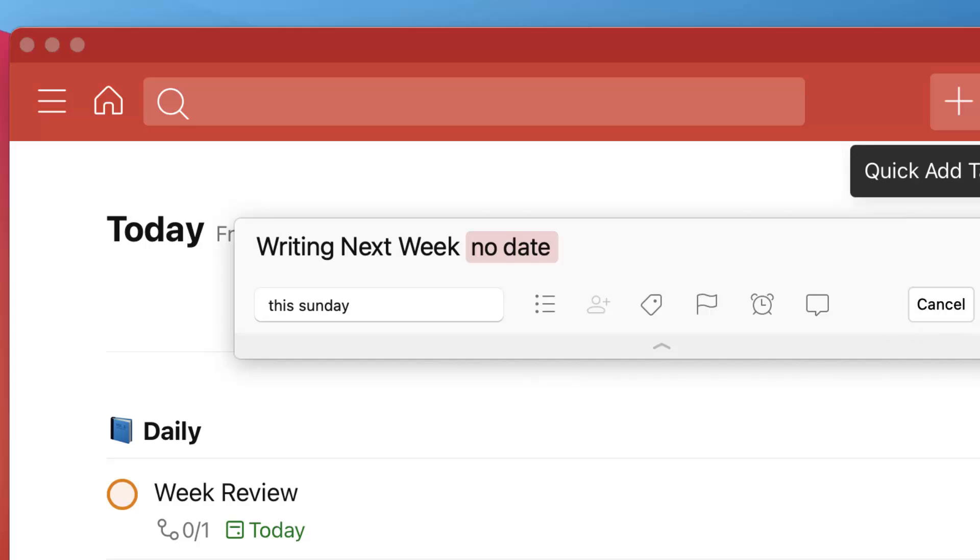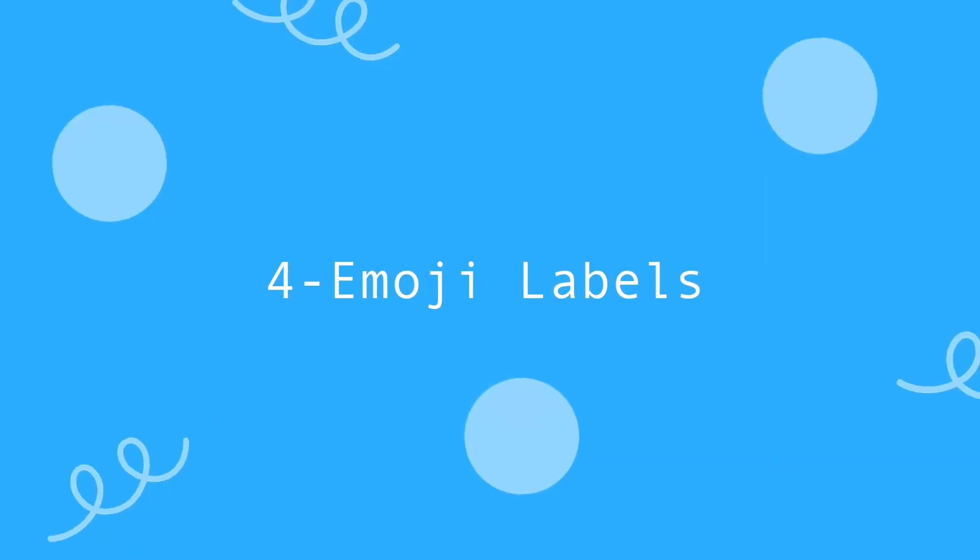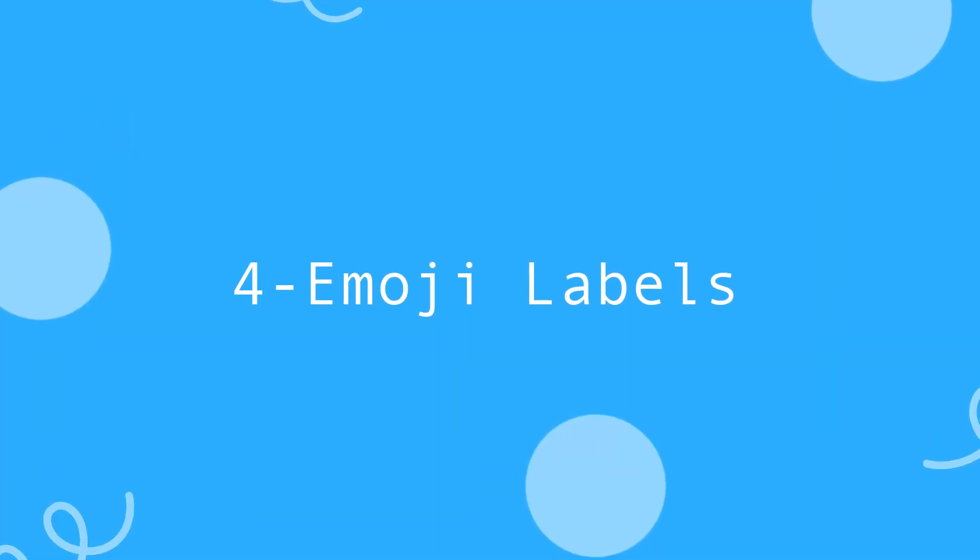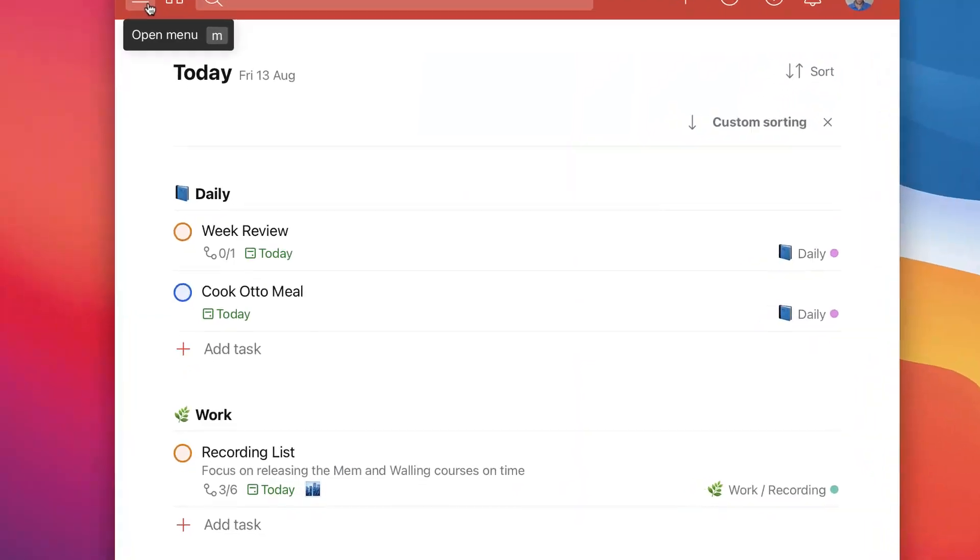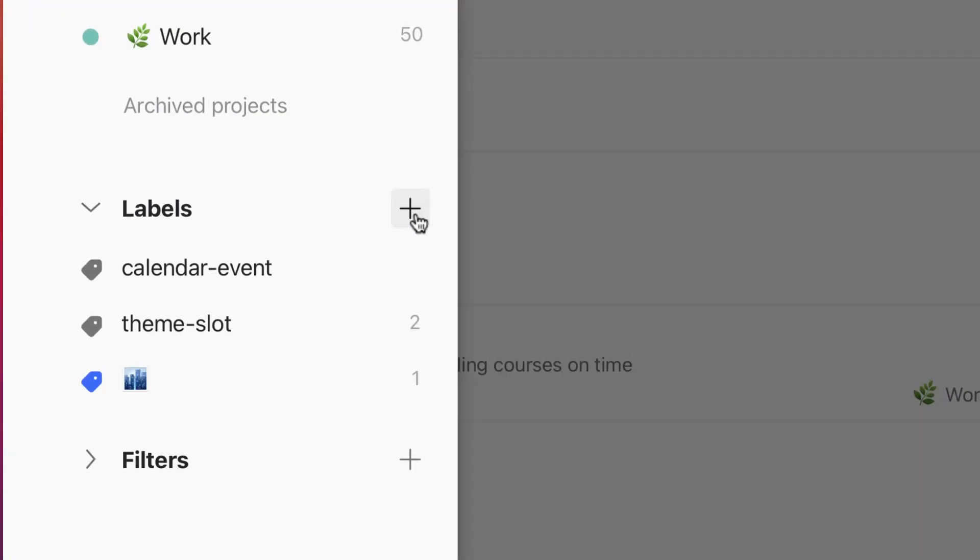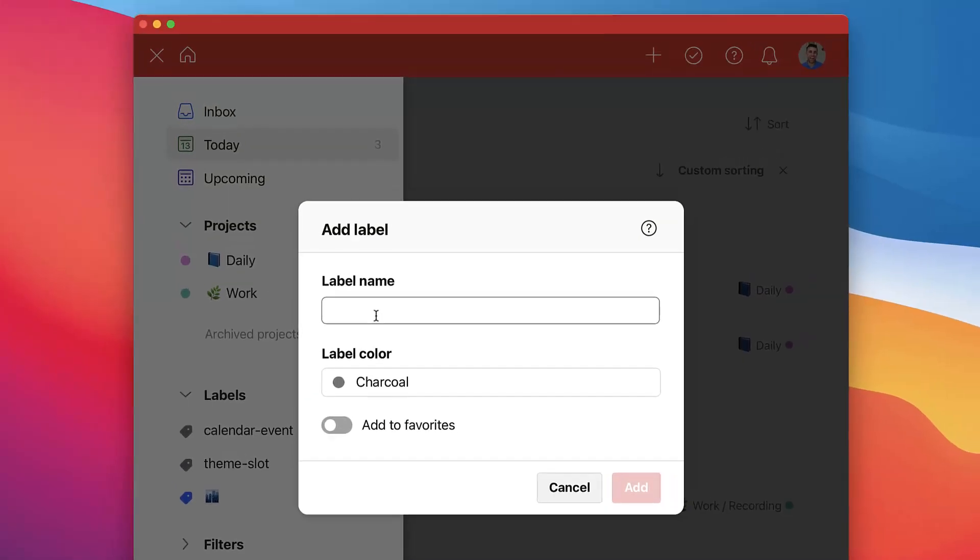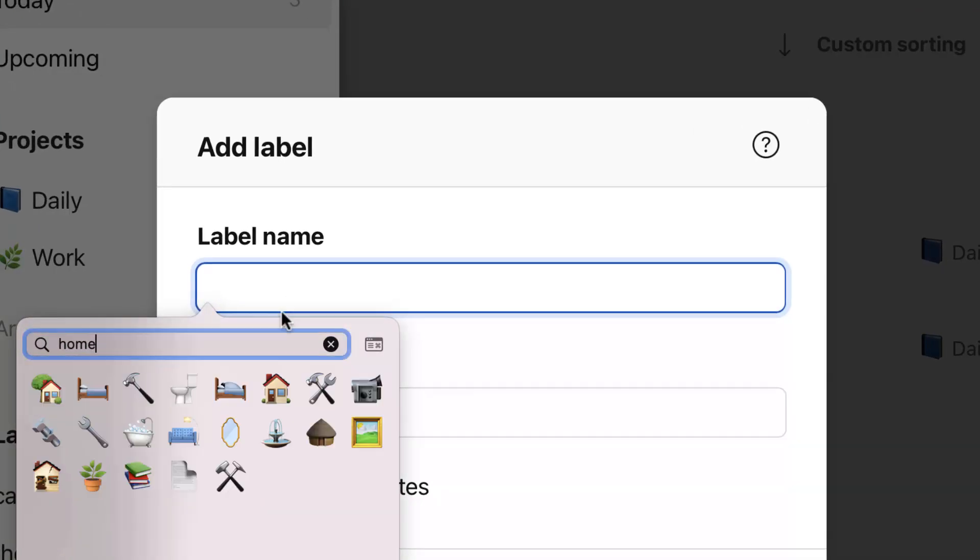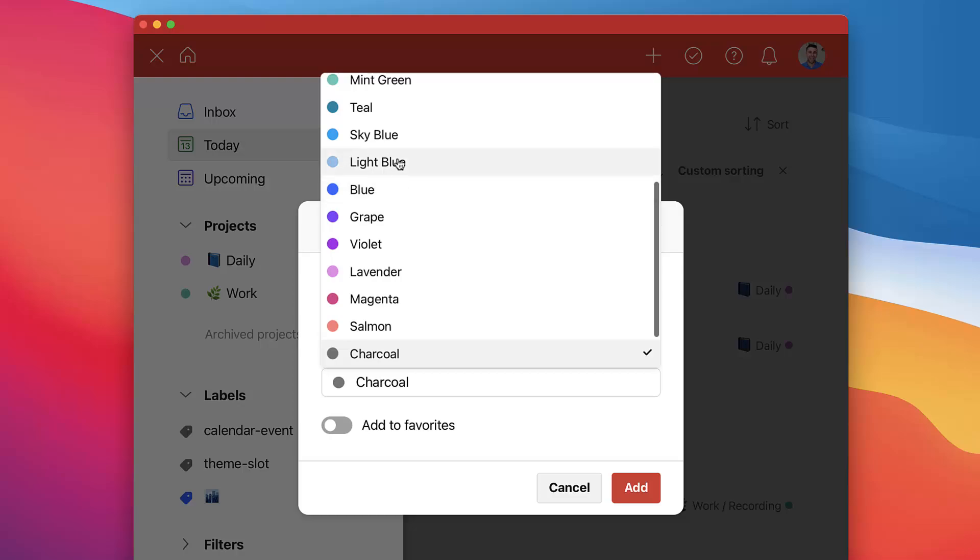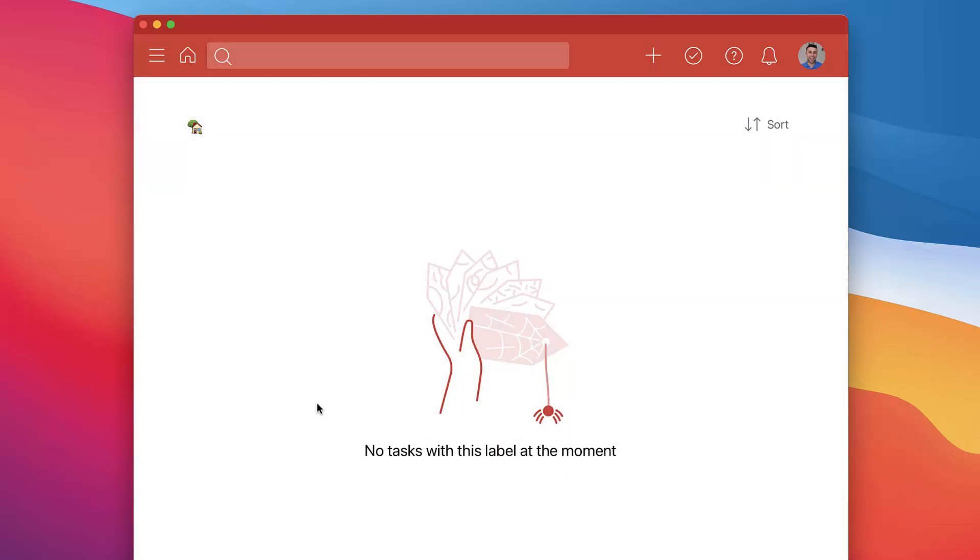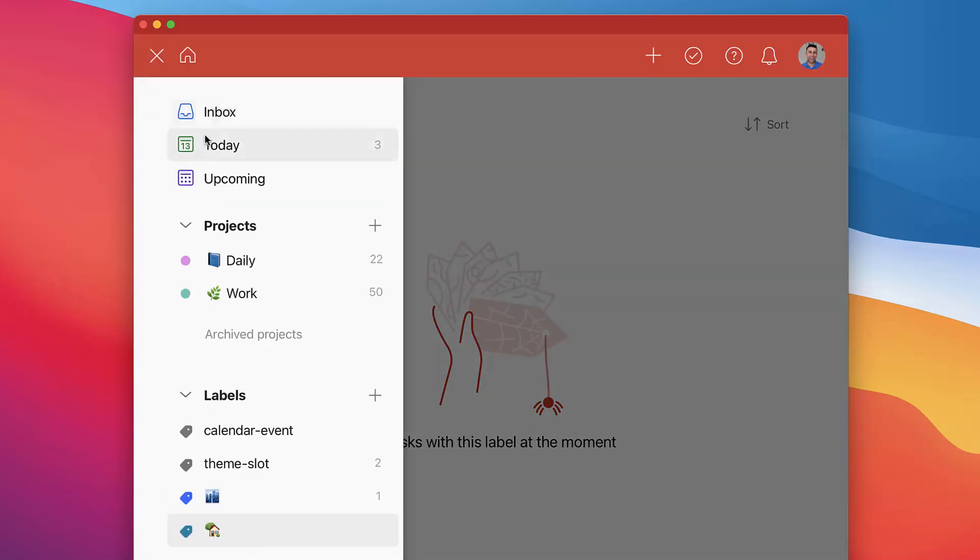So number four is emoji labels. Obviously emojis you can add to Todoist. This is something I actually do with my projects, but it's something you can actually do in the label section. So for example, let's say you go and work in town or you work at home, you can have a label for each of them.